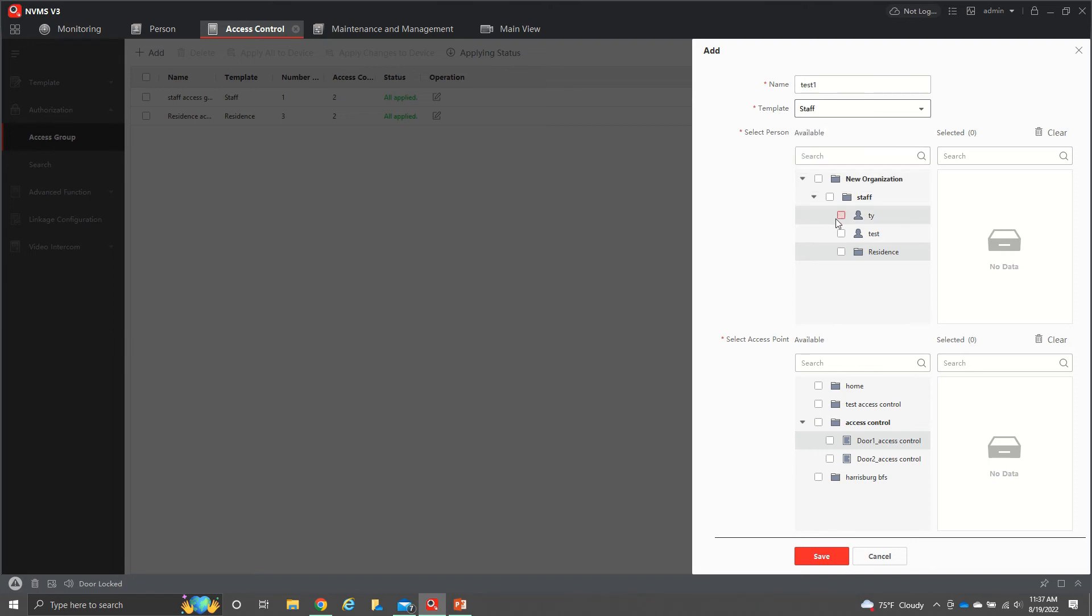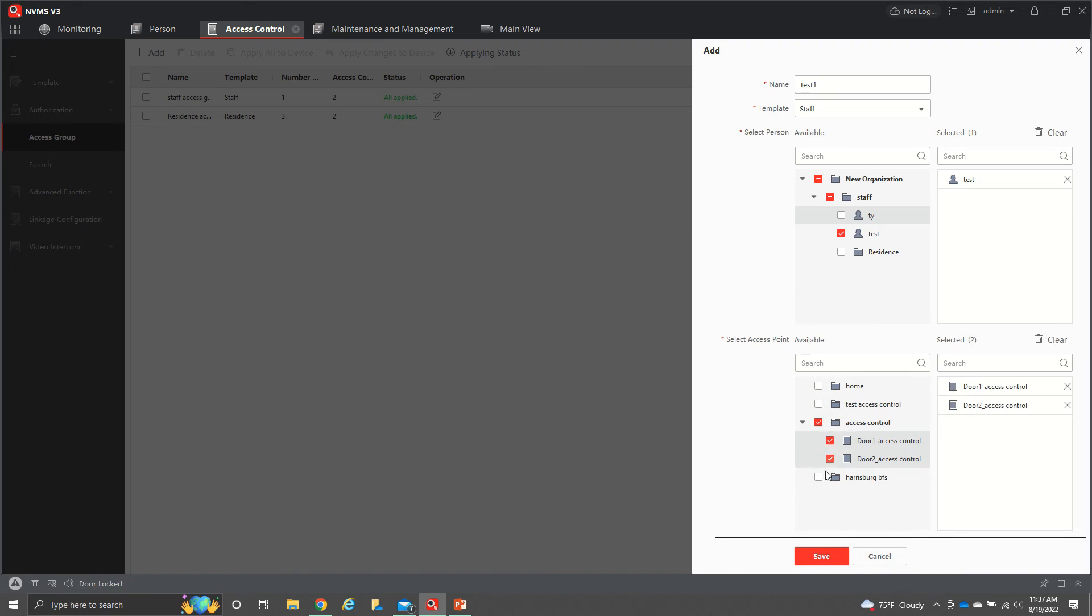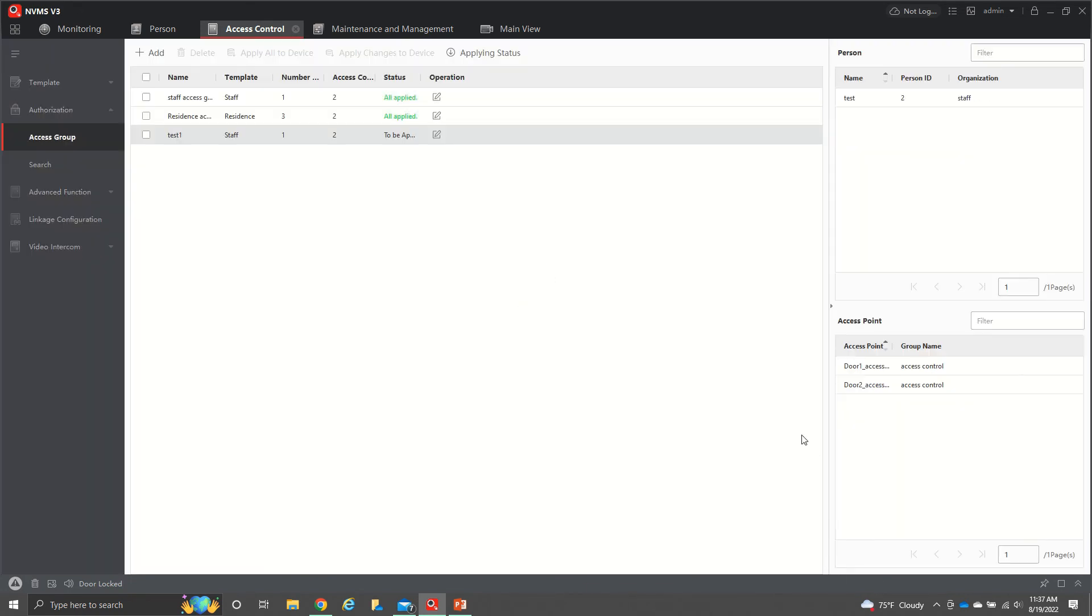We come down here and we pick one of our people that we have down here. Let's do test. You can pick multiple if you want. And then you tell them which doors they have access to. Then you'll hit save.